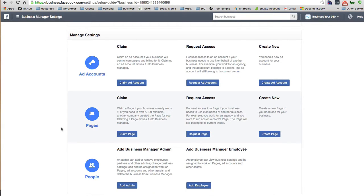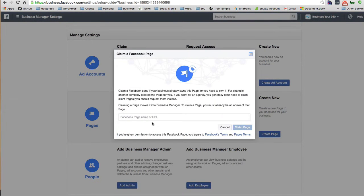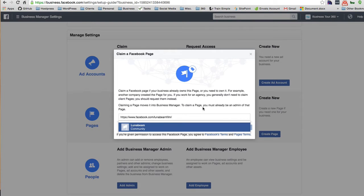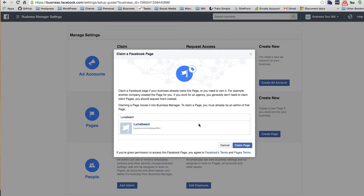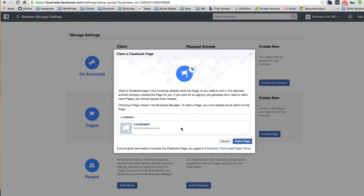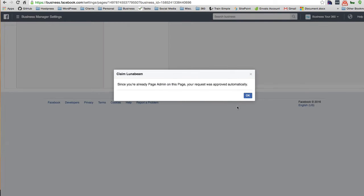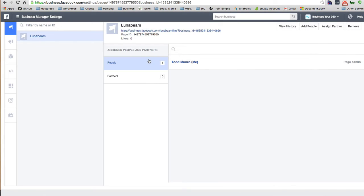The first thing I want to do is I don't really care about ad accounts, but I just want to claim the pages. So claiming a page that your business already owns. I'm going to just try this one. Since you're already the page admin of this page, your request has been approved automatically.